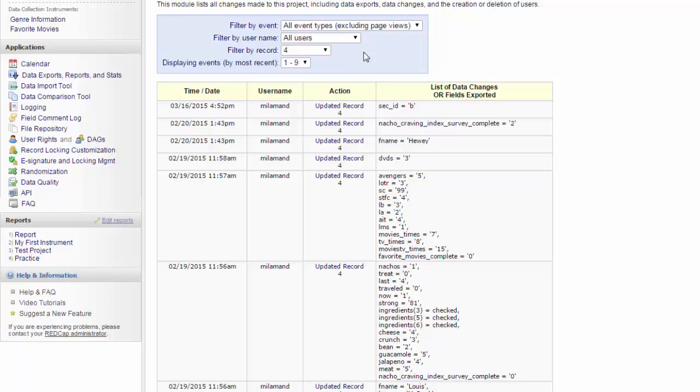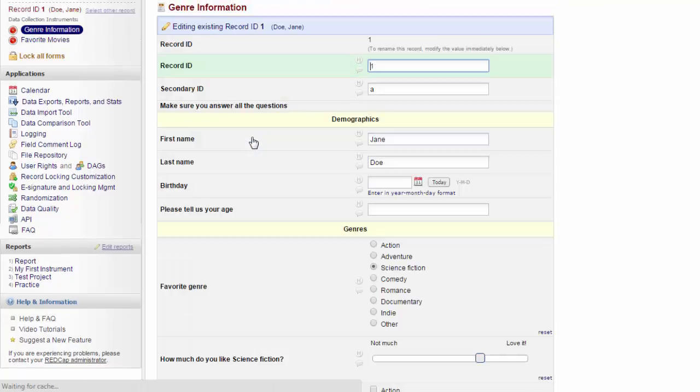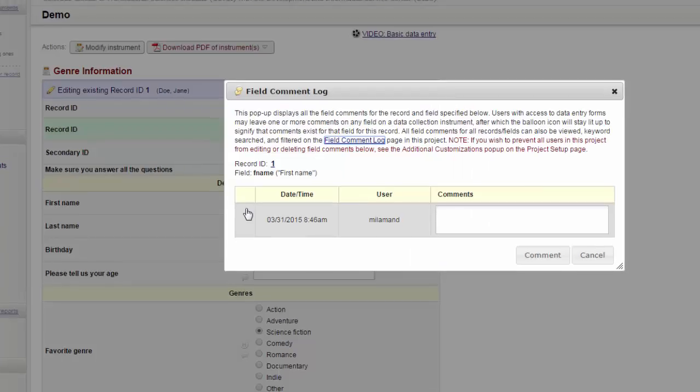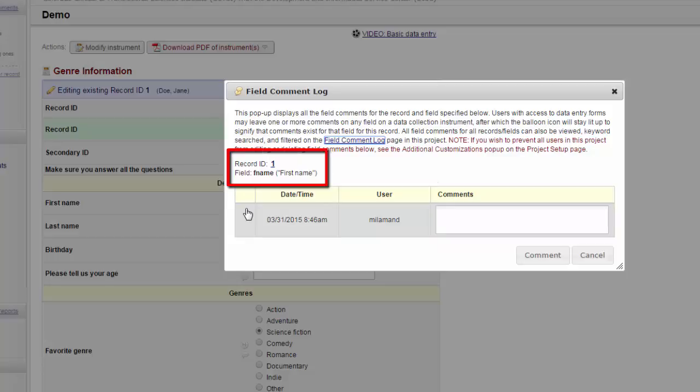Next, we'll look at the field comment log. You remember when we were doing data entry? If you click on this little speech bubble next to a field, it opens up the field comment log. Here you have the date time, the user entering the data, the record ID, and the field name. Now, whoever is entering data can leave a comment on perhaps if the information was unclear or why something needs to be followed up on.